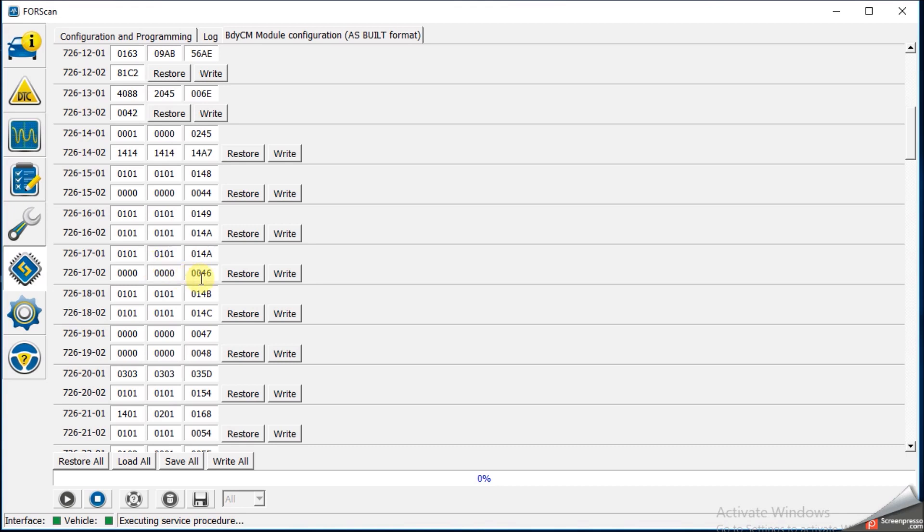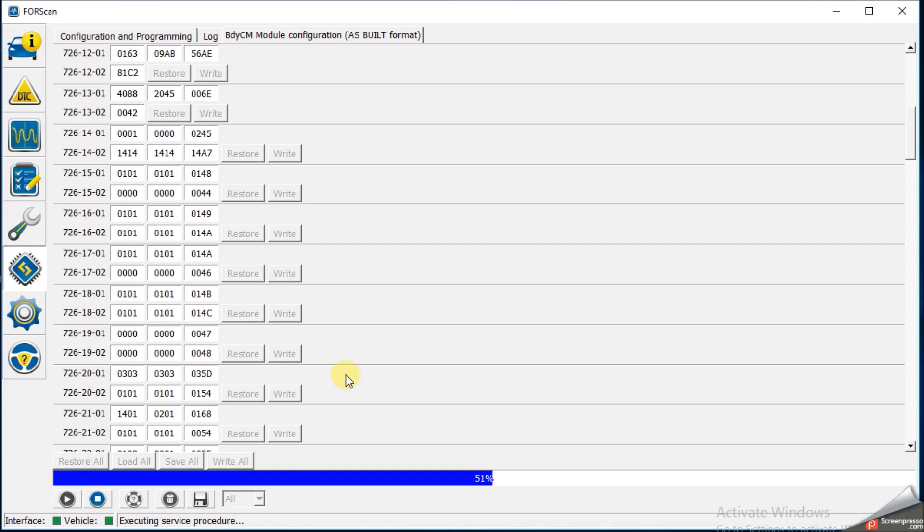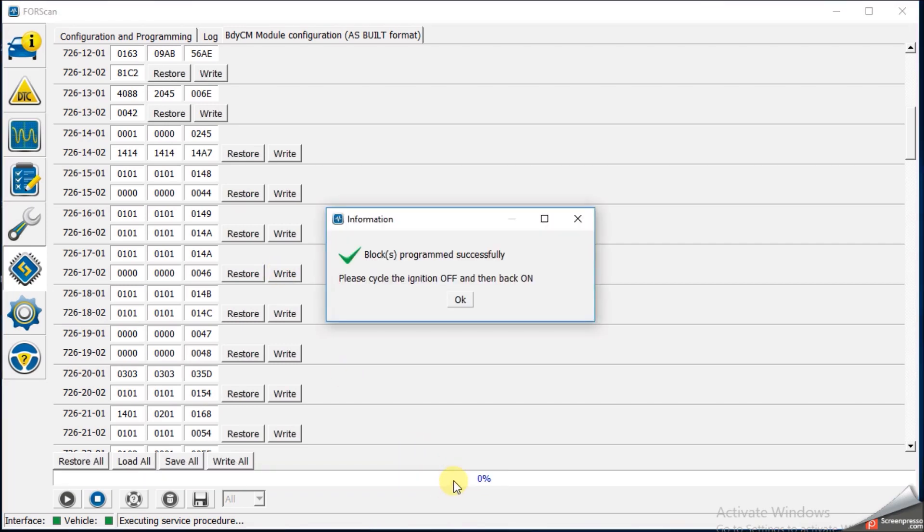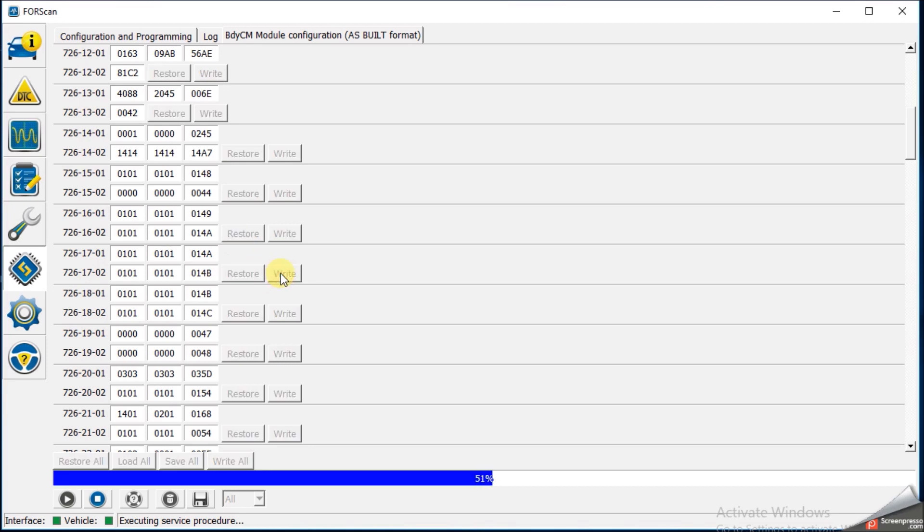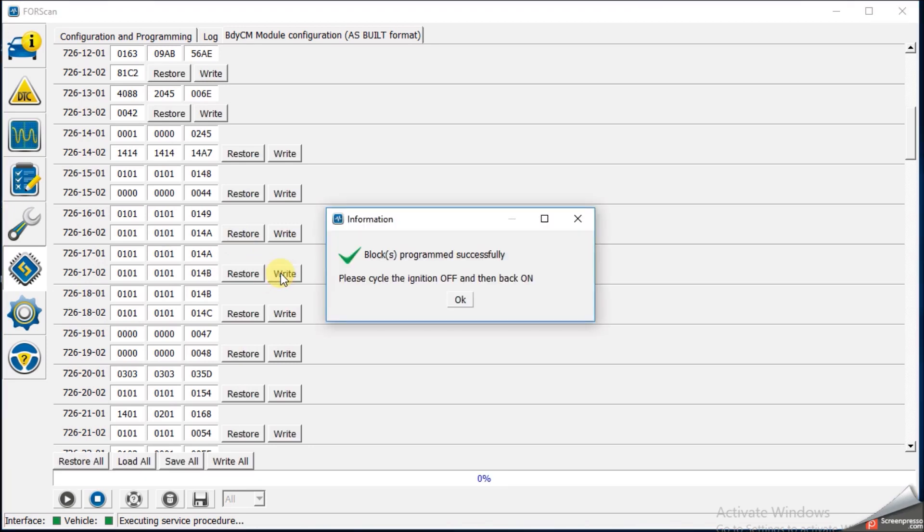So at this point we could write just this block, or we can wait to make all of the changes and then write all. Just for fun I'm just going to write this block, show you what it looks like. Now you hear those tones and the lights flash on the interior. Basically to get these settings to take effect, I'd have to key off and then key on, but I'm not going to do that right now because I'm going to make some more changes to the body control module. So now I need 1702 right underneath it. That needs to be 0101, 0101 again, and then 014B. And again I'm going to write these. So it's writing the values, getting flashing again.